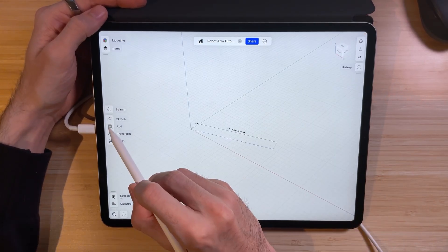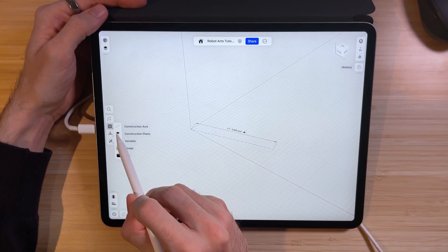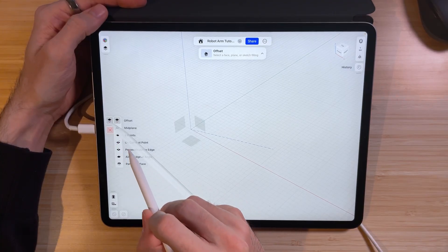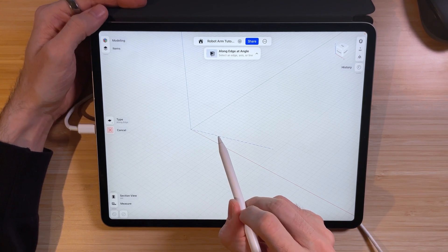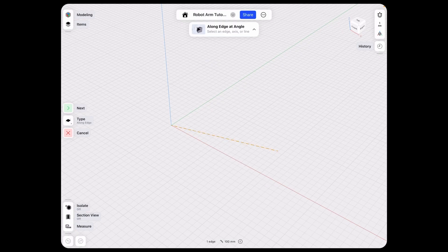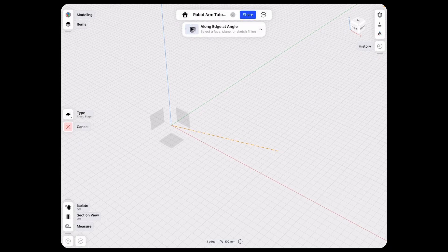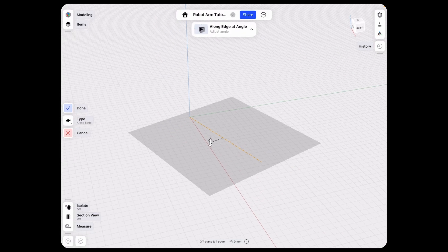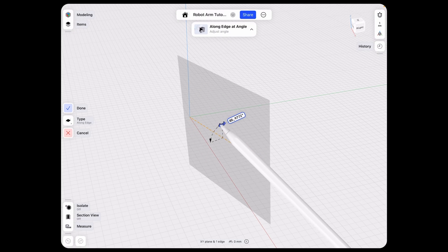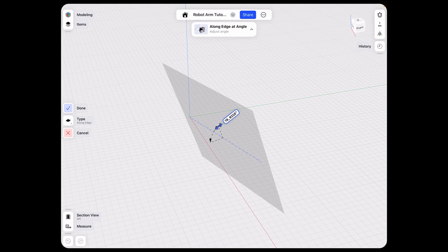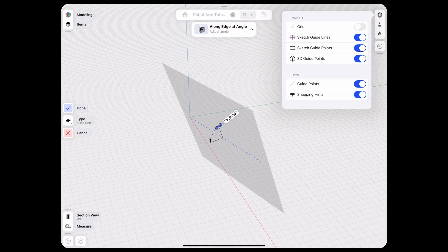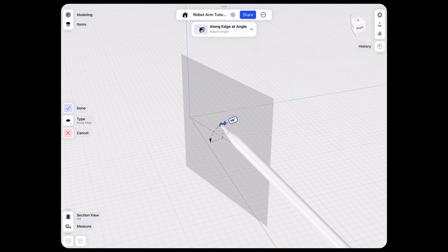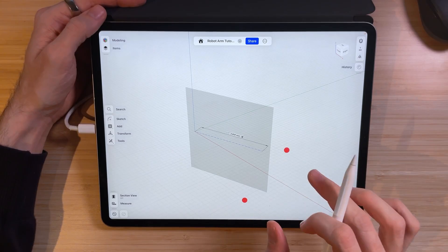Now let's exit the sketch and add our first construction plane. Go to the plus icon and set the construction plane to be along edge at an angle. Select our newly created line, click next, and select a face or plane to set the angle — let's select the bottom XY plane. Click next and select the angle. We can enable snap to grid from the upper right-hand side. Hit done — this is our first construction plane.